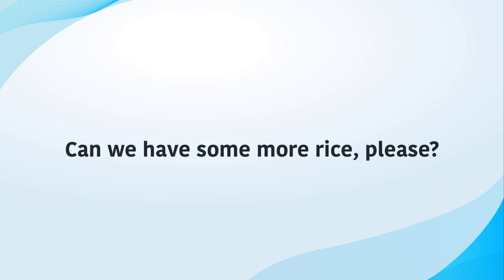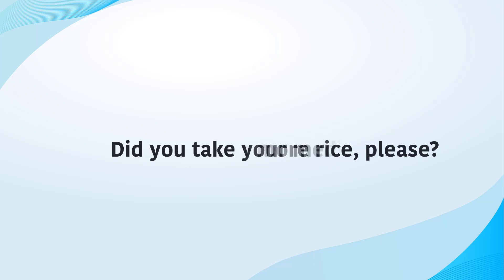Can we have some more rice please? Did you take your medicine?